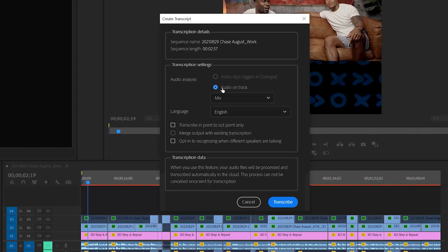There's also Transcribe to In and Out Points Only, so if you only want a transcription from a specific area rather than the entire sequence, you can do that. You can also opt in to recognizing when different speakers are talking — it'll start to differentiate individuals speaking in different ways. If you have multiple people doing dialogue, you can handle it that way. I don't typically use that because I like to stylize my dialogue in a specific way, but it's a great option.